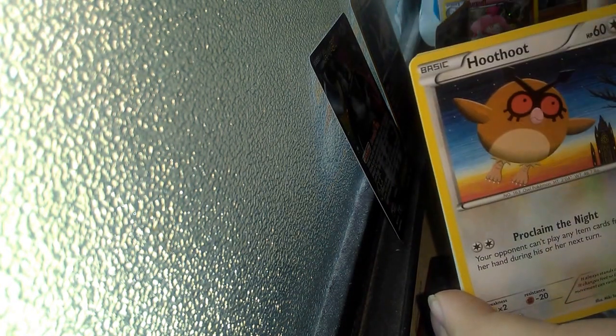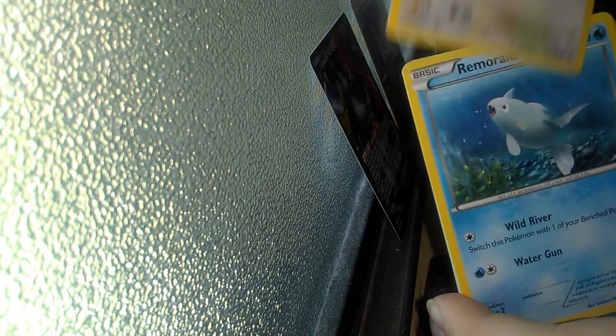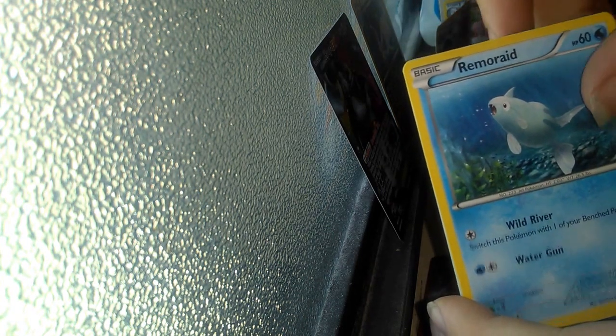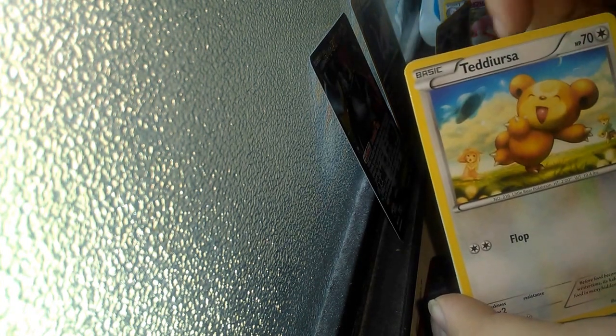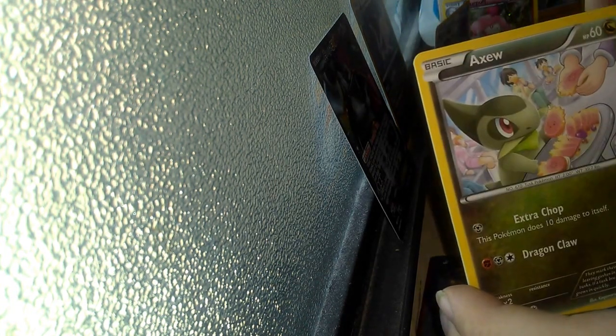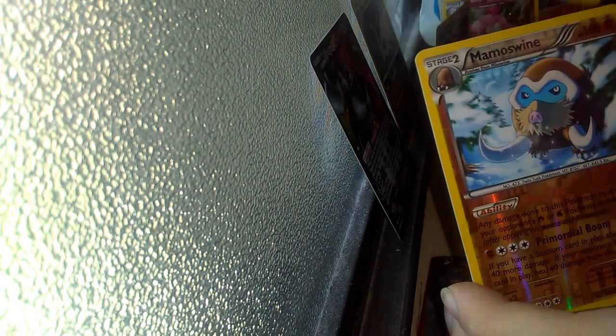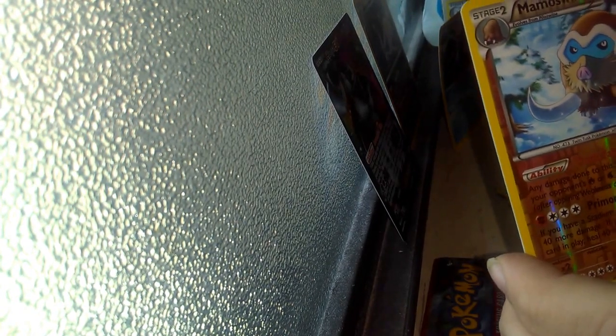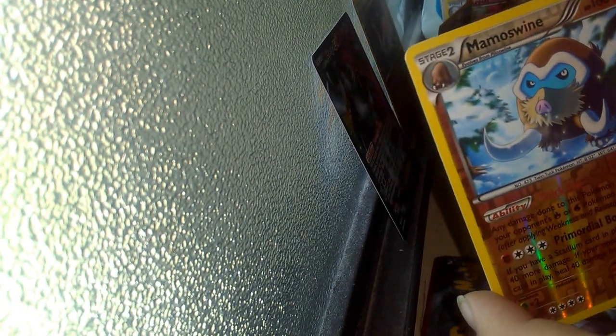Spewpa, Snorlax, Woodo, Meowstic, Scatterrug, actually a reverse Mamoswine which has a rare reverse, and a Parasect. Not bad overall.